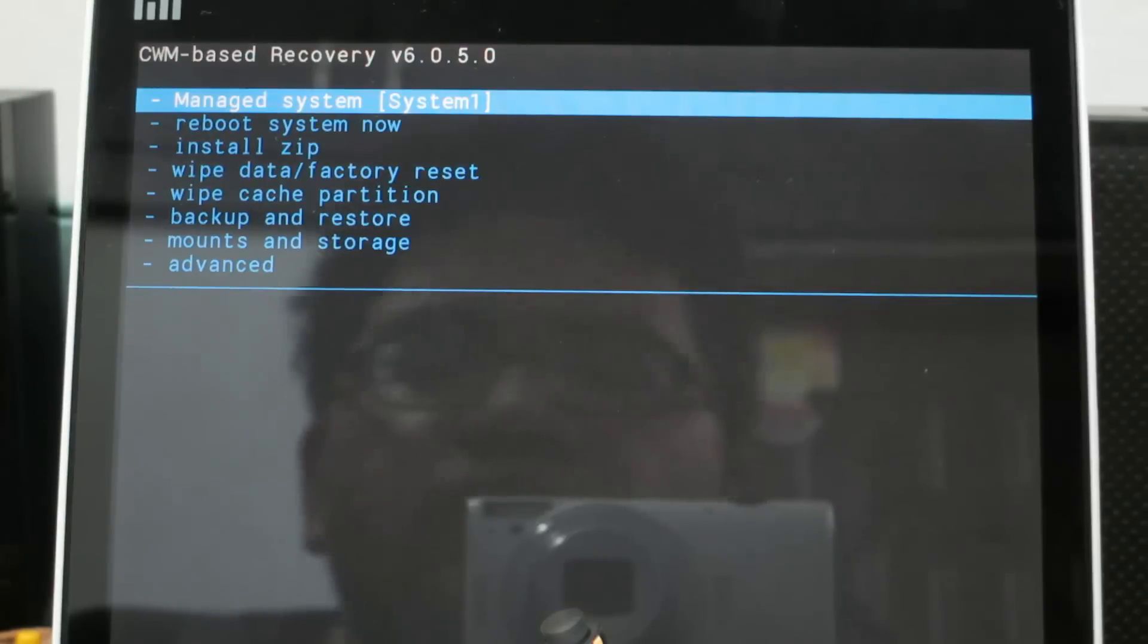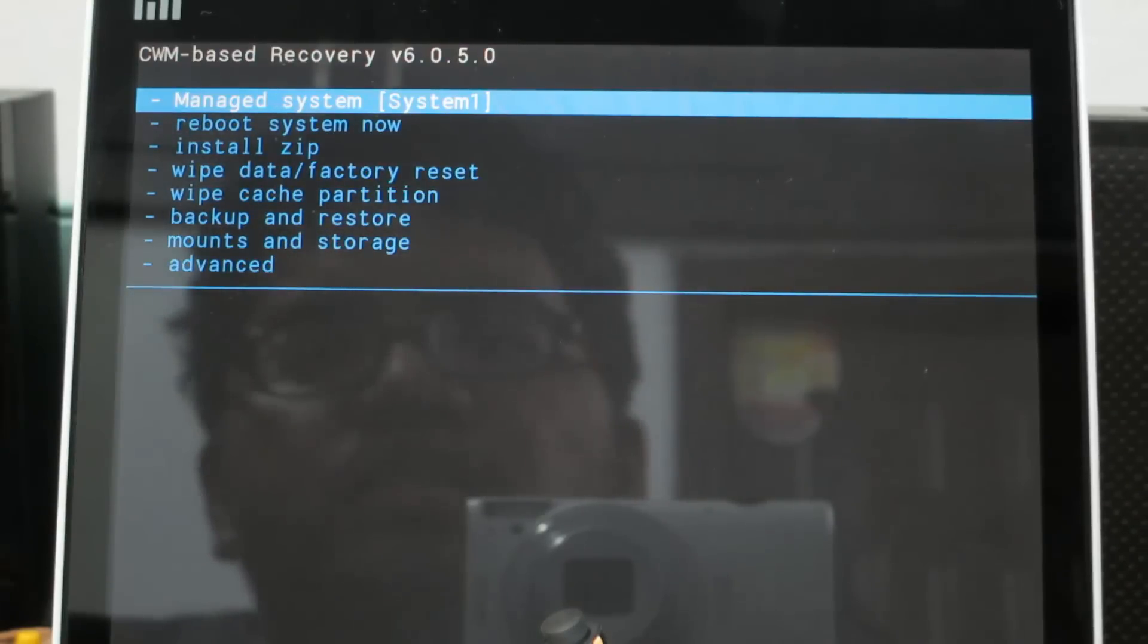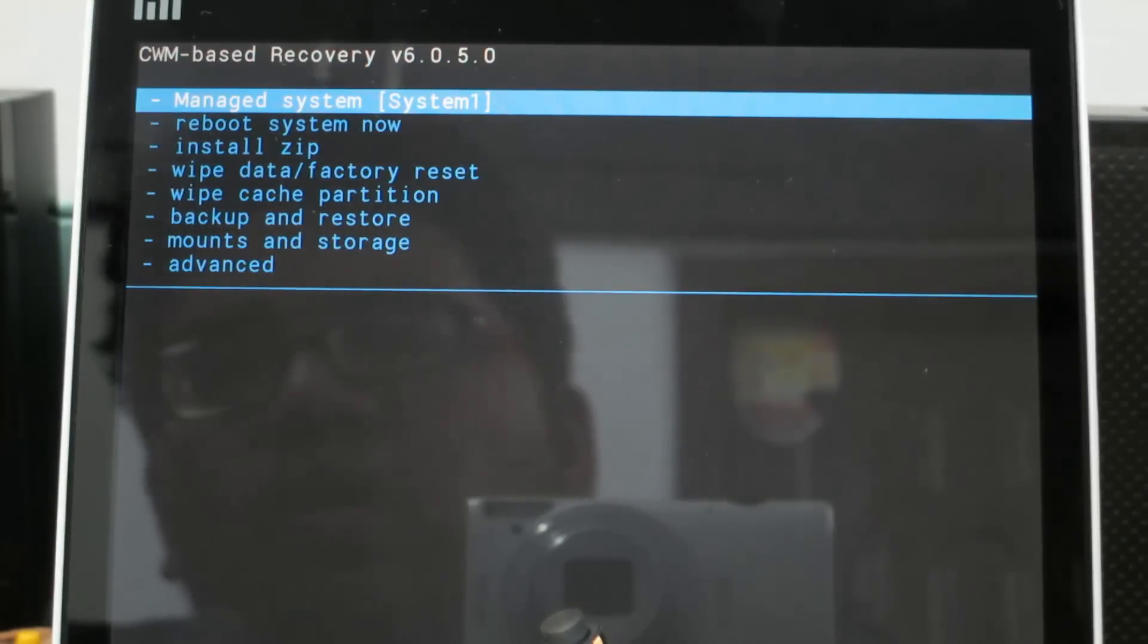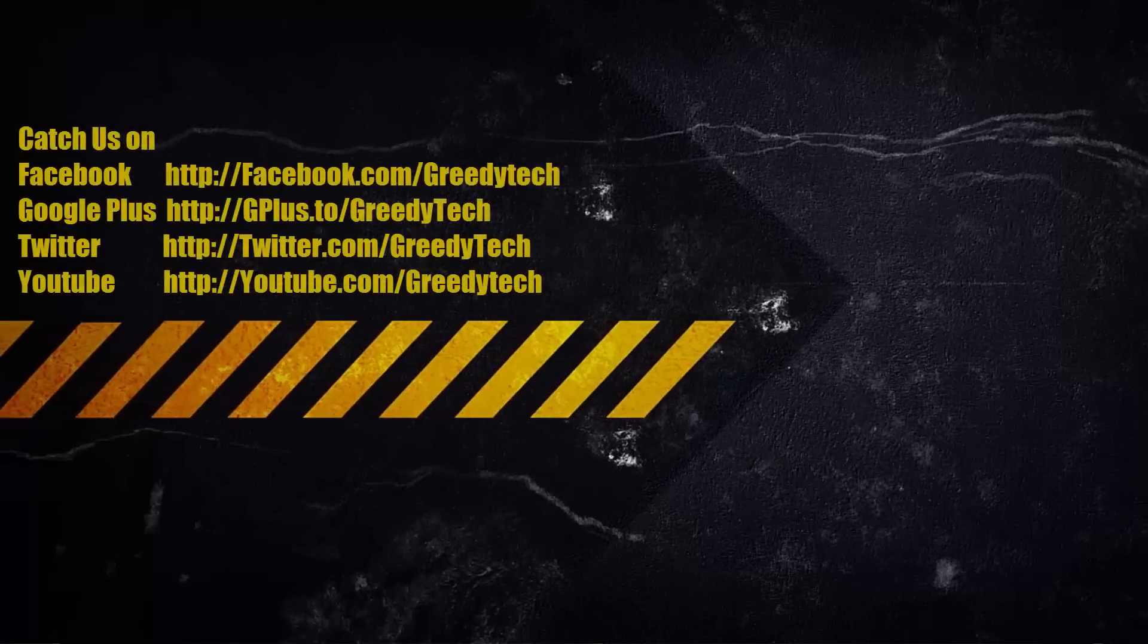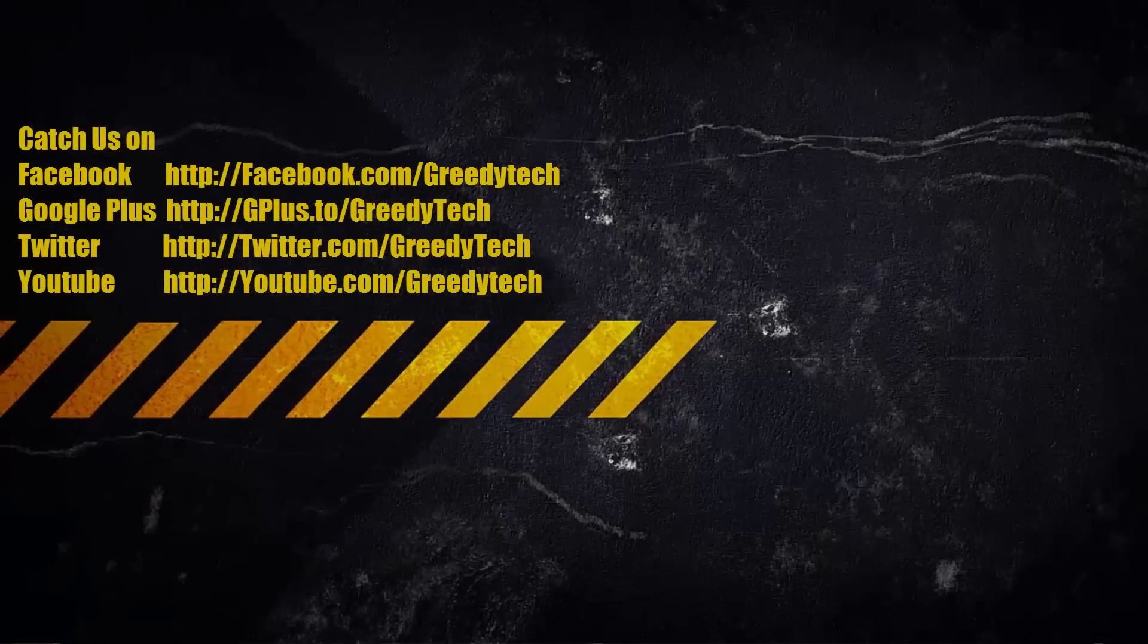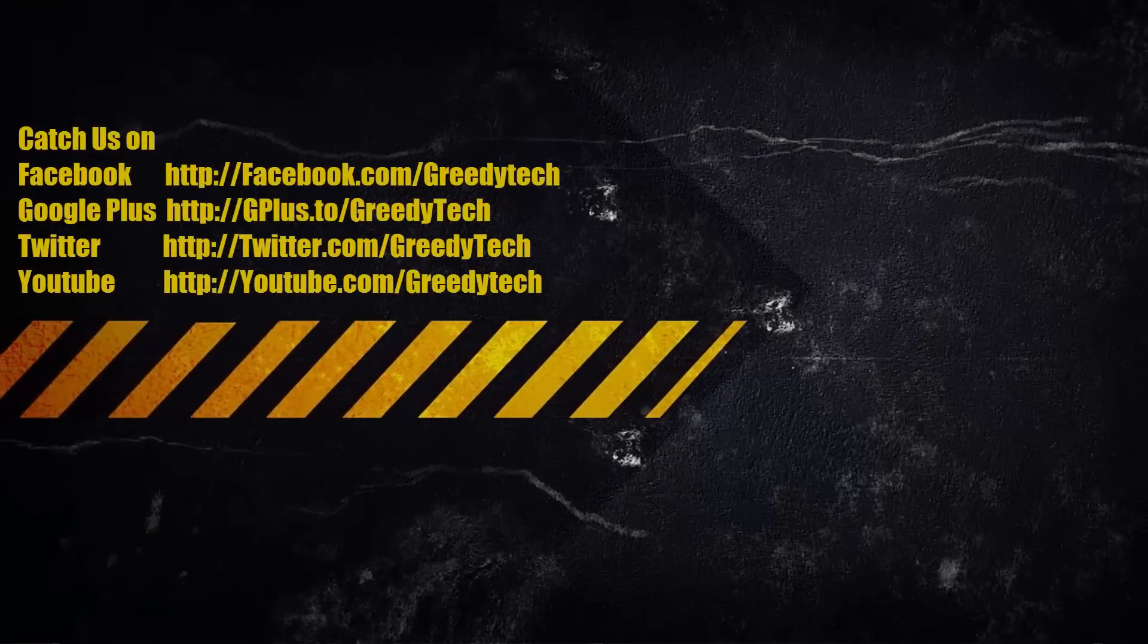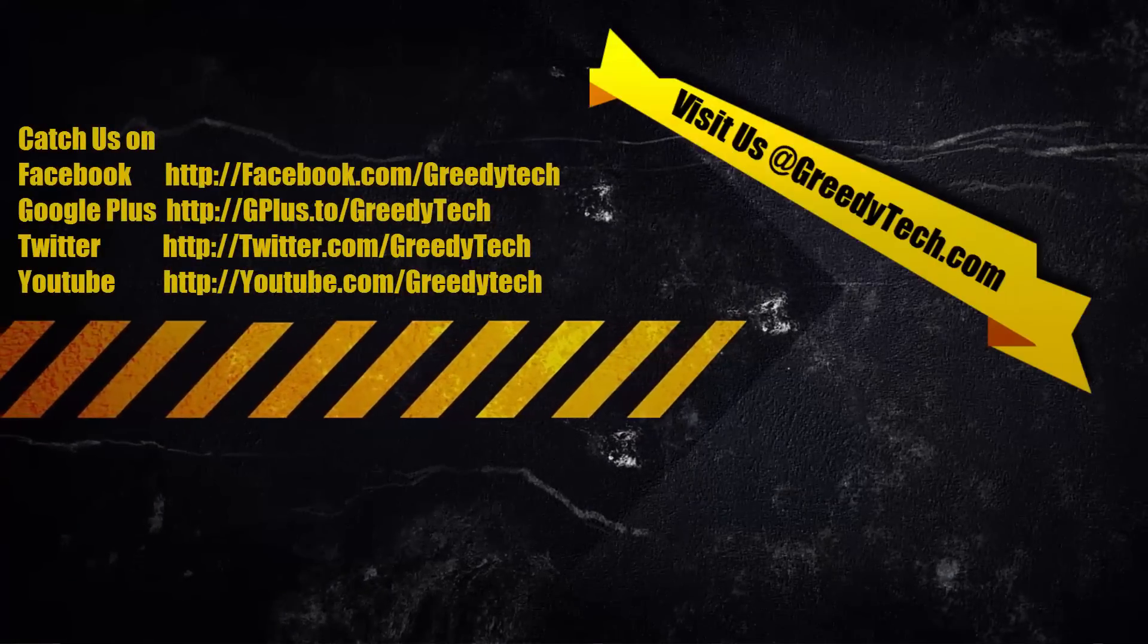In this way, we can root the device and flash the clockwork mod on Xiaomi Mi Pad running developer ROM. Just a quick reminder, if you are running the global ROM, then you won't be able to root the device.